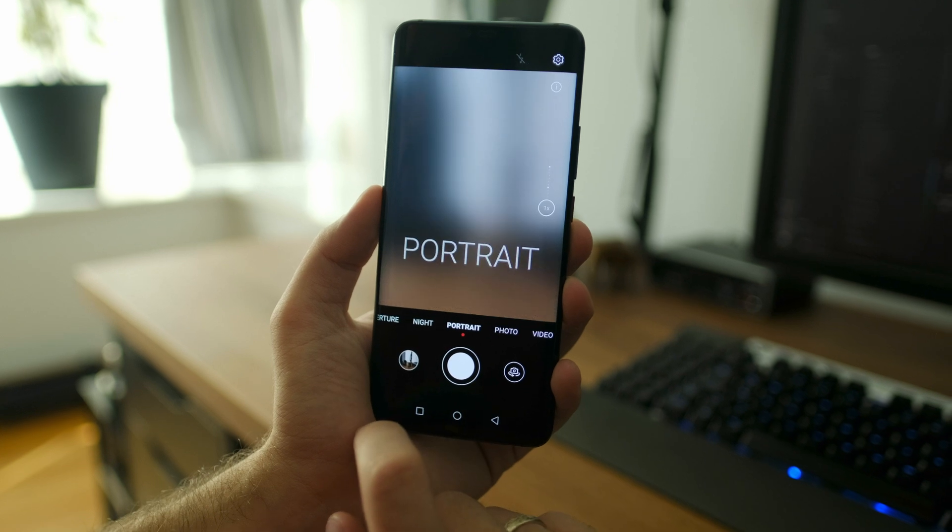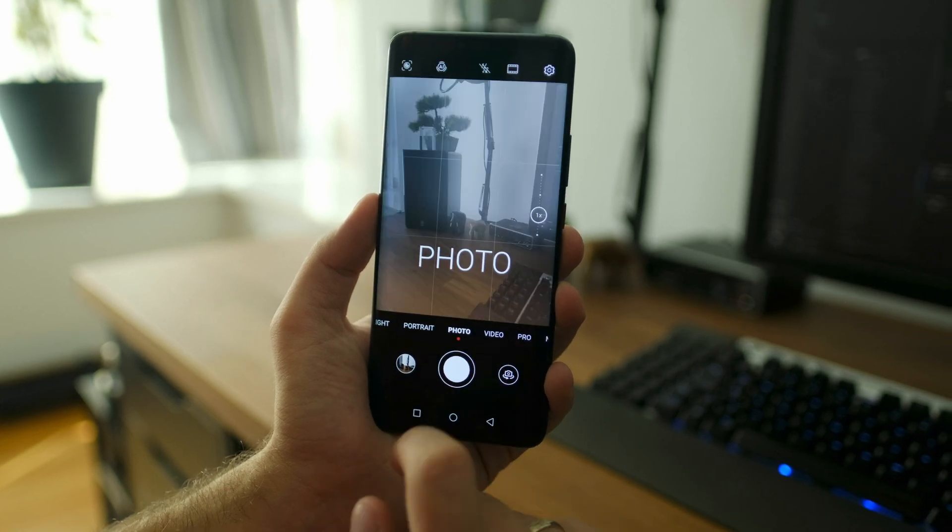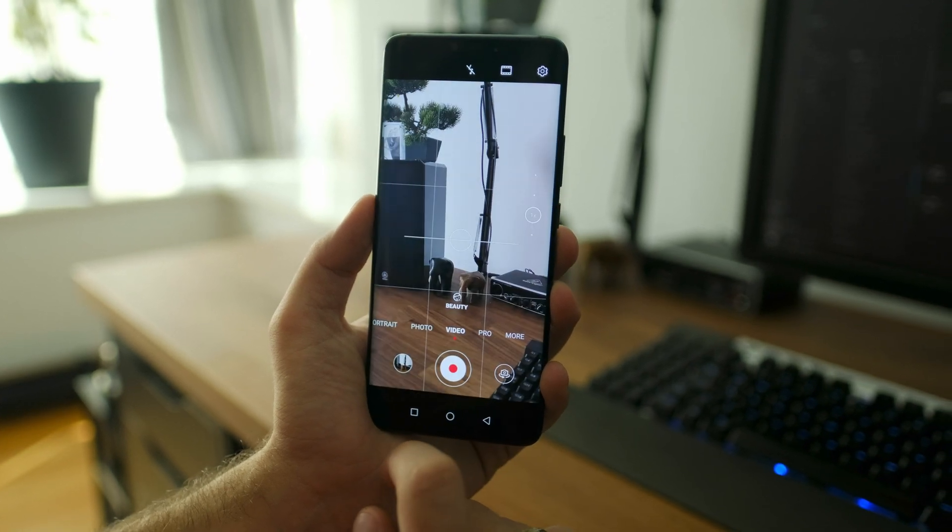It seems Huawei has listened to user feedback and introduced a little flashy note every time you move between photo, video, or other modes. That's definitely saved a lot of hassle.